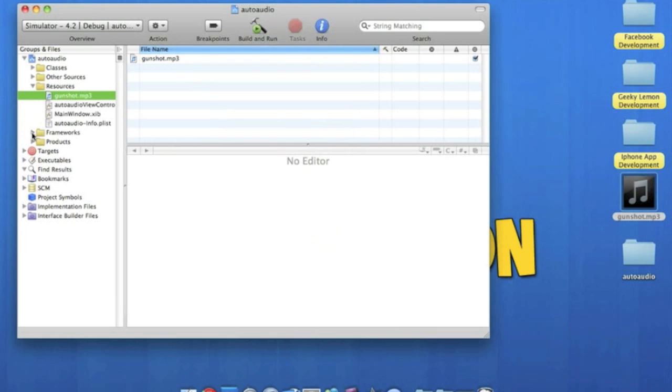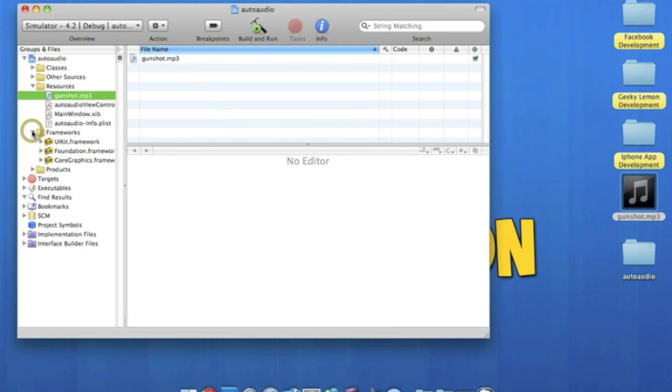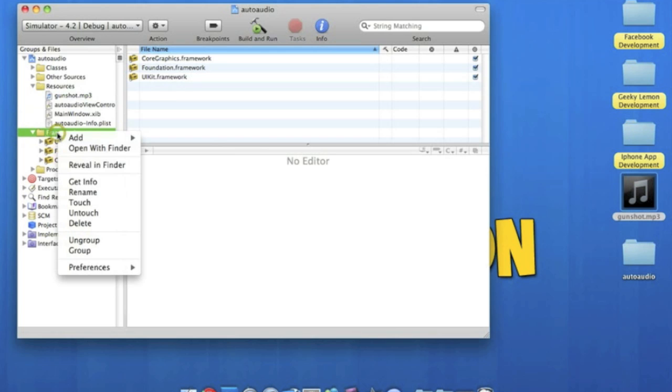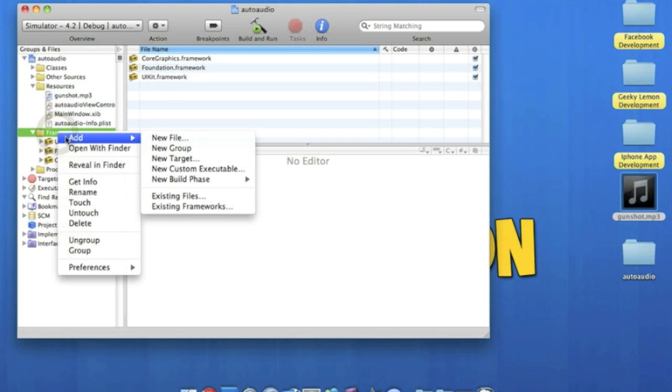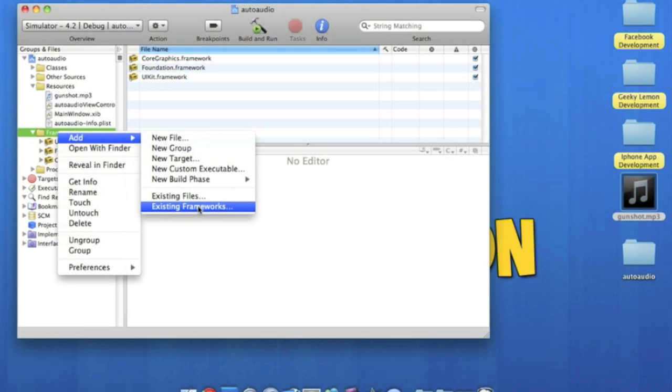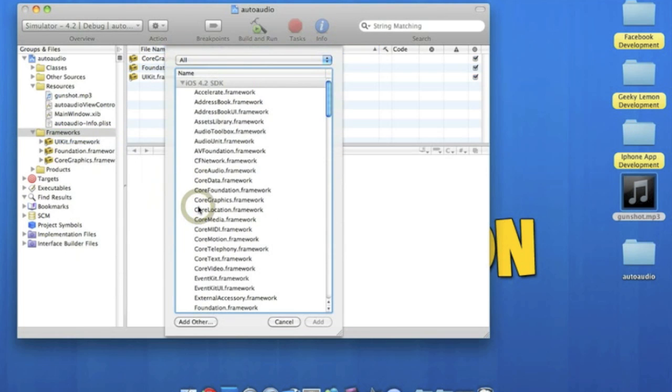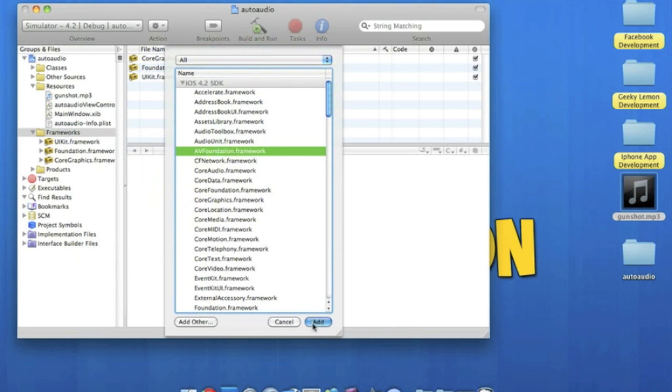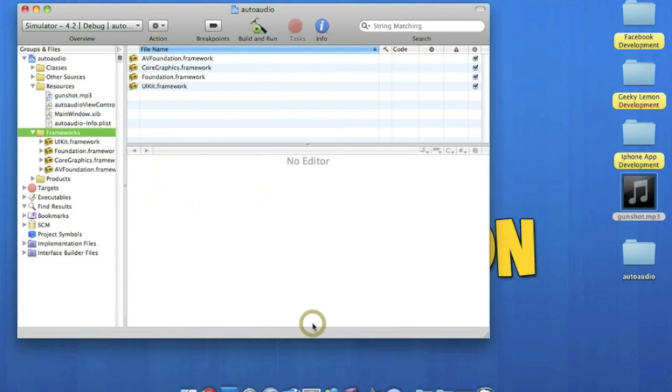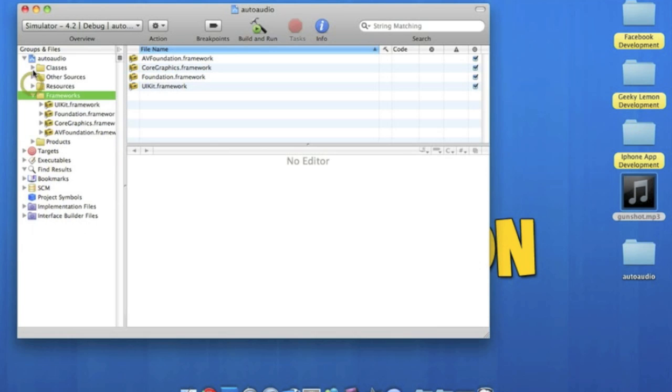Now we're going to add the framework AVFoundation. So we just right-click or control-click on frameworks, go to add, now the very bottom one, existing frameworks. And we just look for AVFoundation.framework and we simply press add that. So that enables us to have the framework to play audio, which is, well, we kind of do need it. Very important.